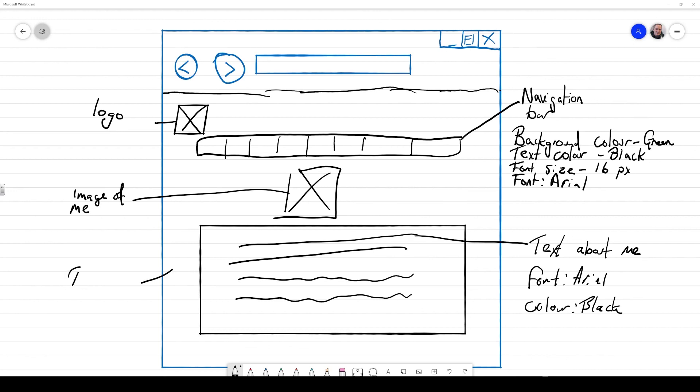Whilst we're labeling up our storyboard, don't forget to label things like the background color of the actual web page itself. And here you can see I'm just going to put the background color as being white.